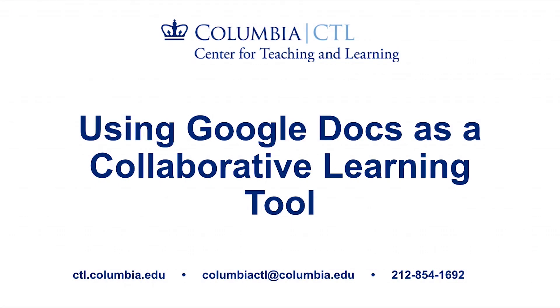Please contact us at columbiactl at columbia.edu for further support or to schedule a one-on-one consultation with our staff.